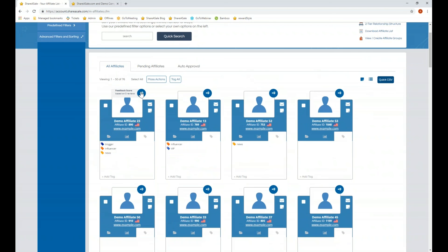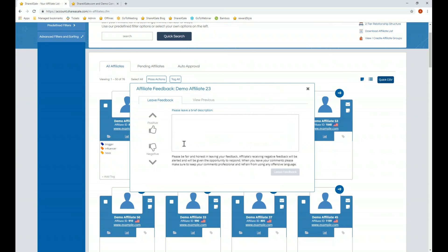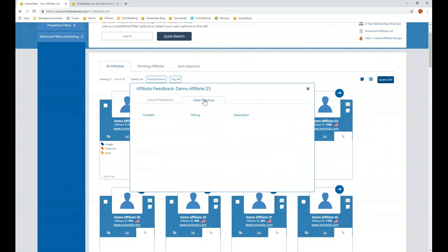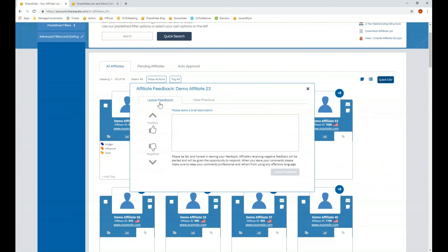You'll also notice the feedback score on each affiliate in your account. You are able to provide positive or negative feedback to the affiliates in your program, and view previous reviews left by other merchants in the network — including when the review was left, whether it was positive or negative, and any description. If you have strong feelings about any affiliates, leaving feedback is helpful both for them and for other merchants considering working with them.